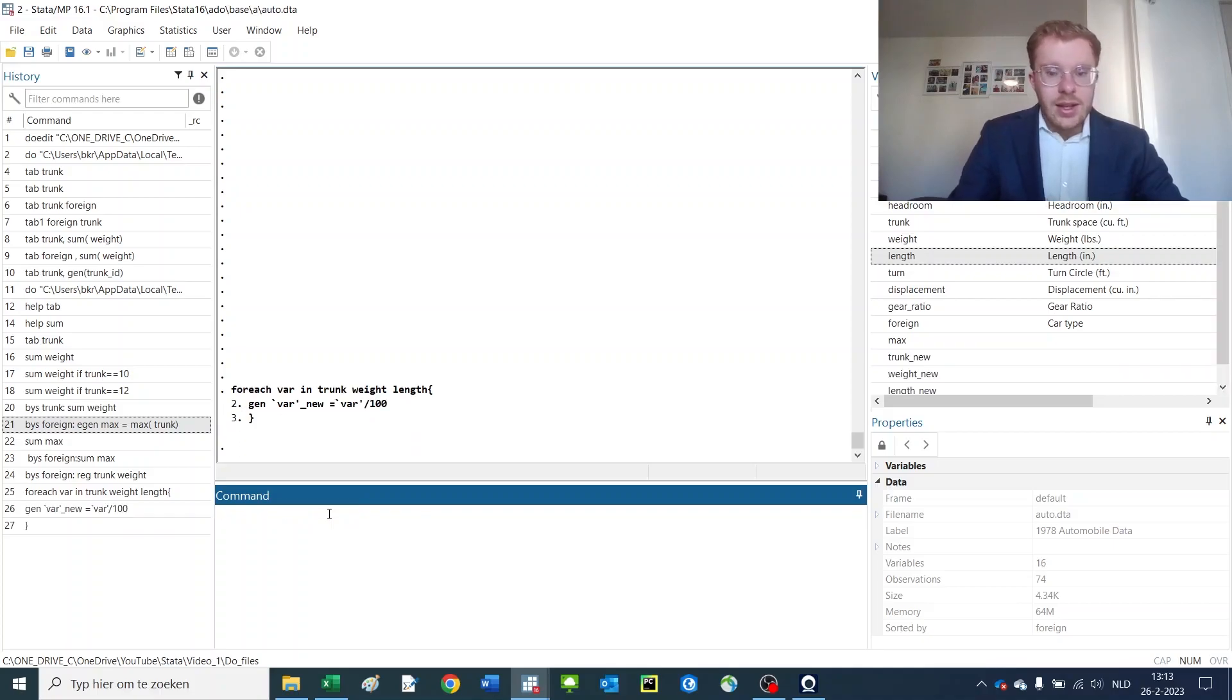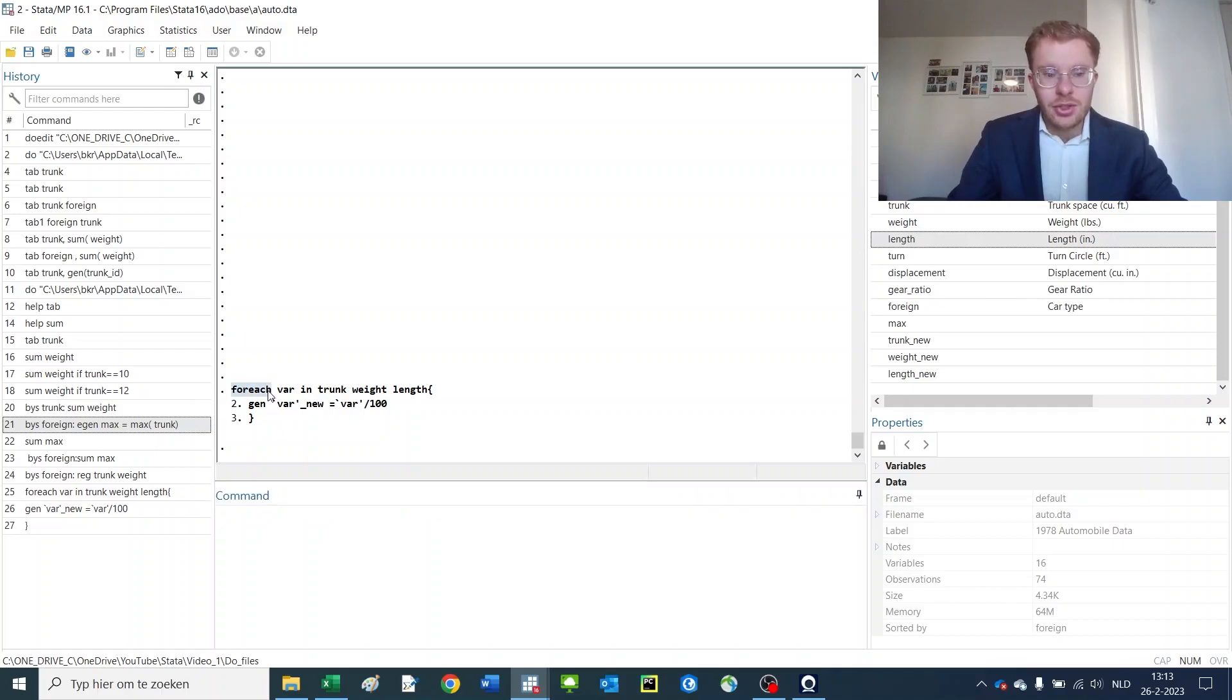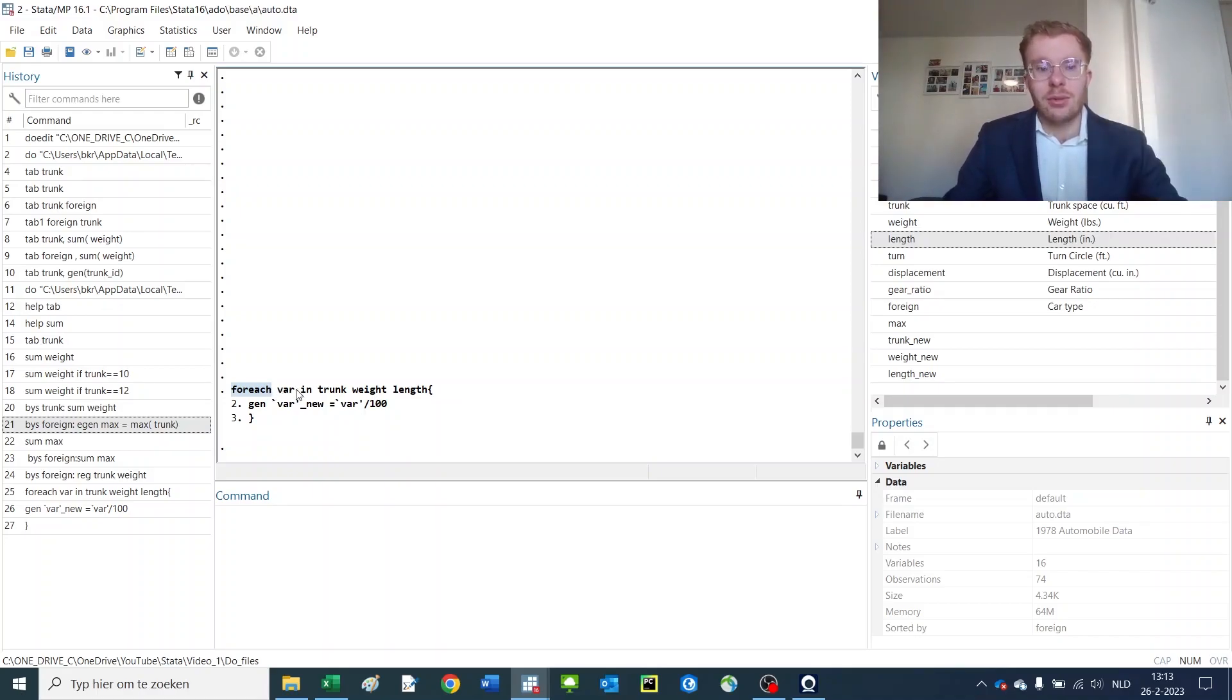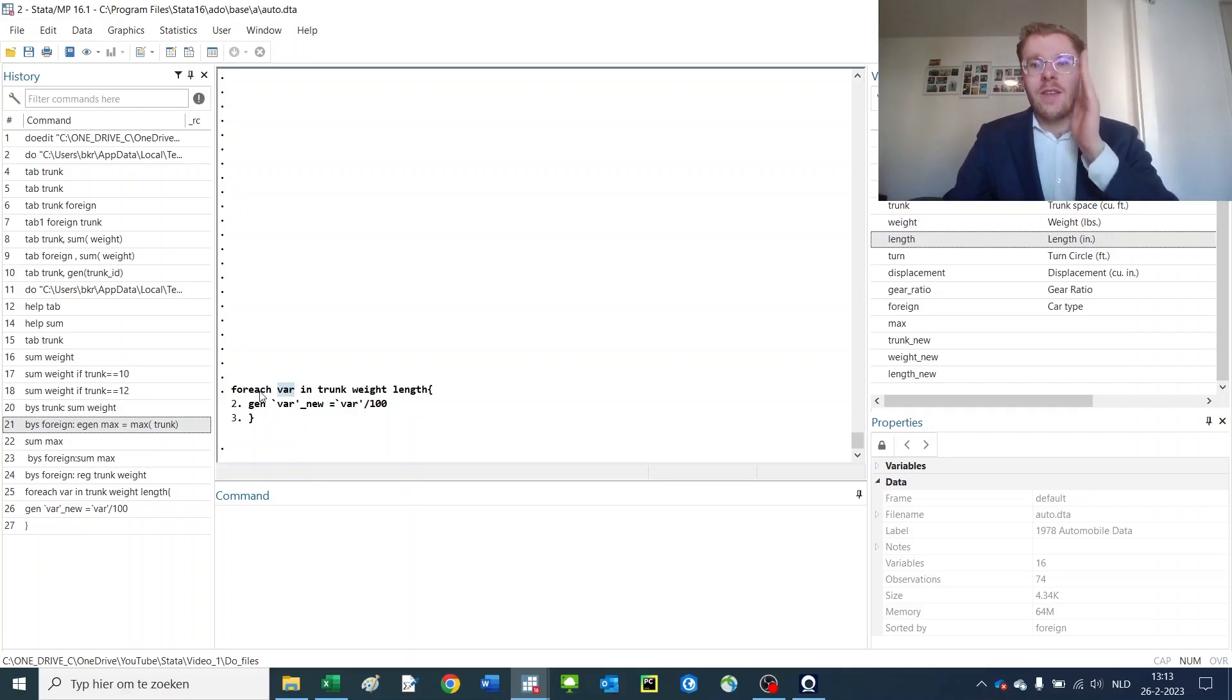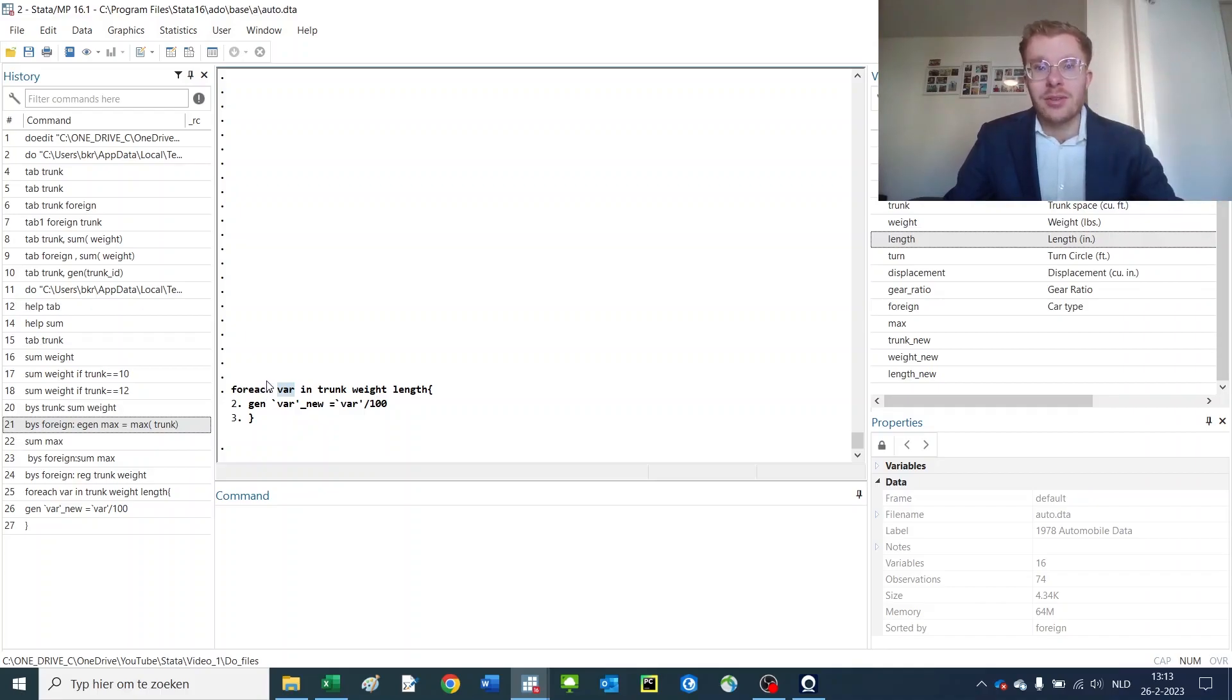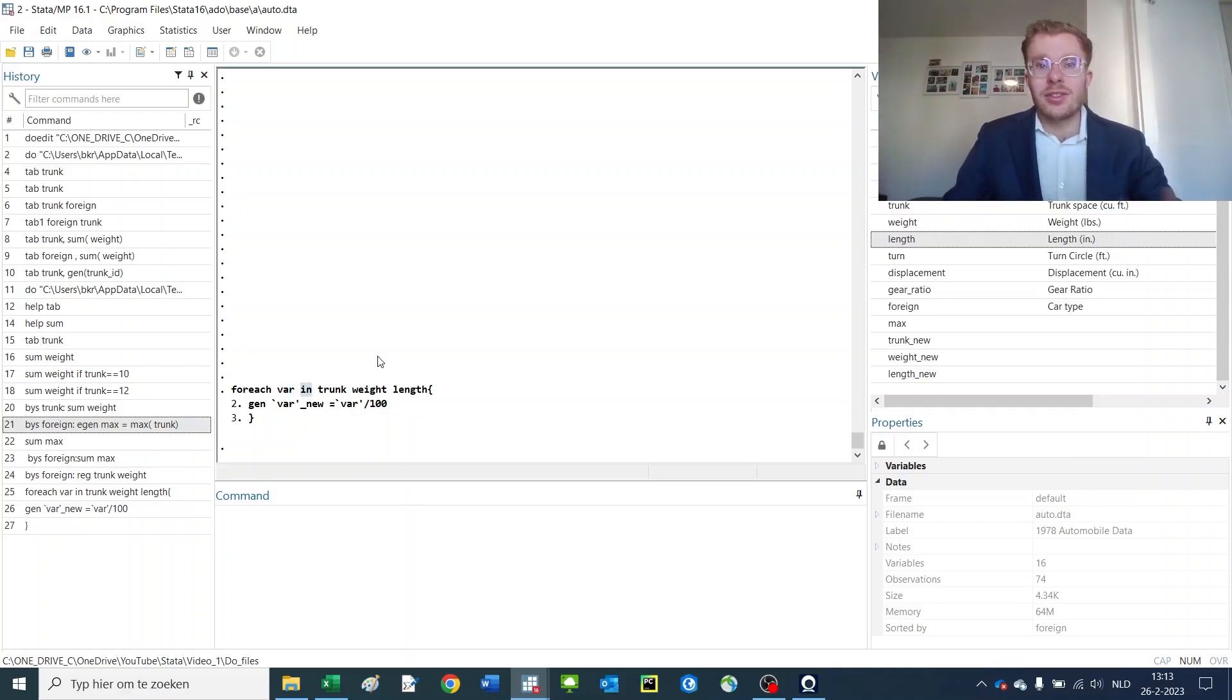So what this command does: first of all, you start up the loop over a string or a variable, which you do with the for each command. Then you specify a local variable that you'd like to use later on. In this case, for each var, which I'd like to use if I'm looping over variables because it's very intuitive for me to understand that this is a variable I'm looping over. Then you use the in command to recognize your importing of variable lists.